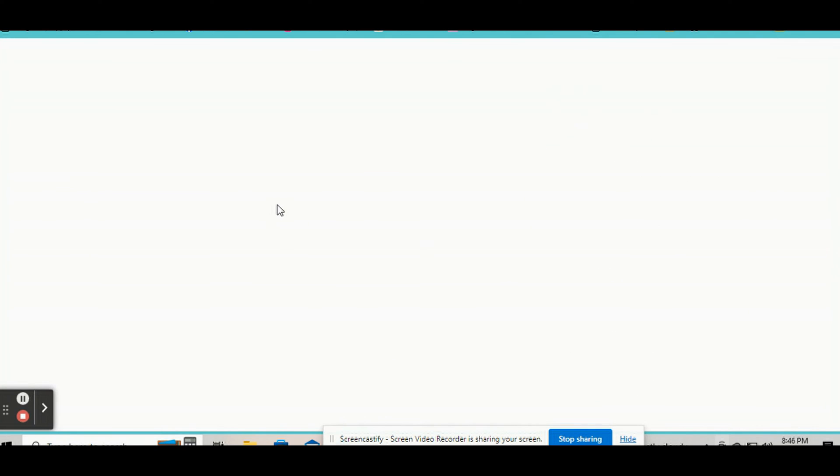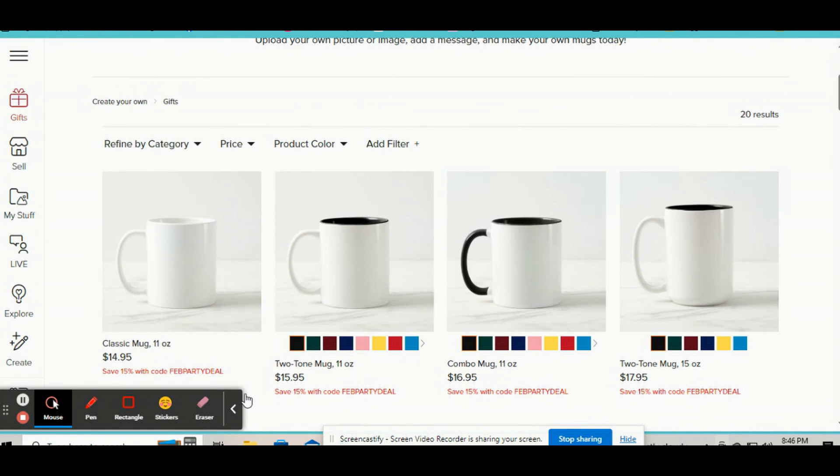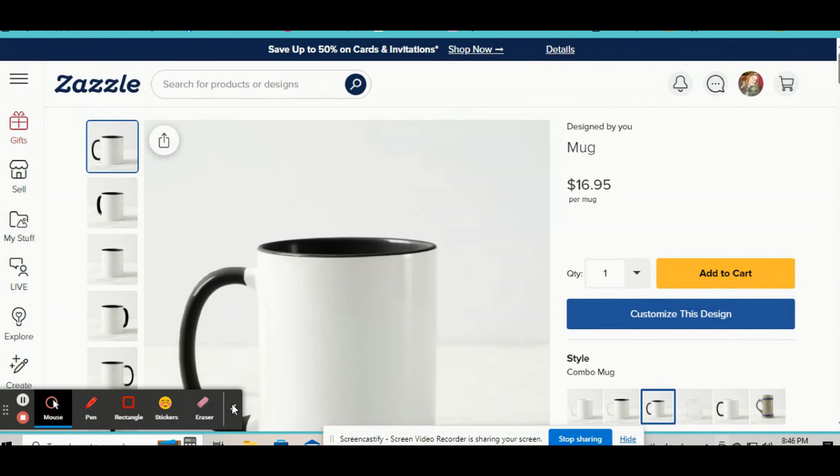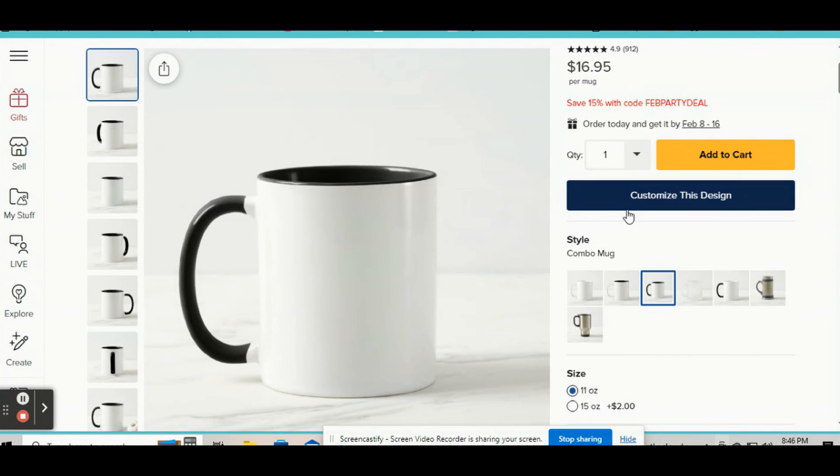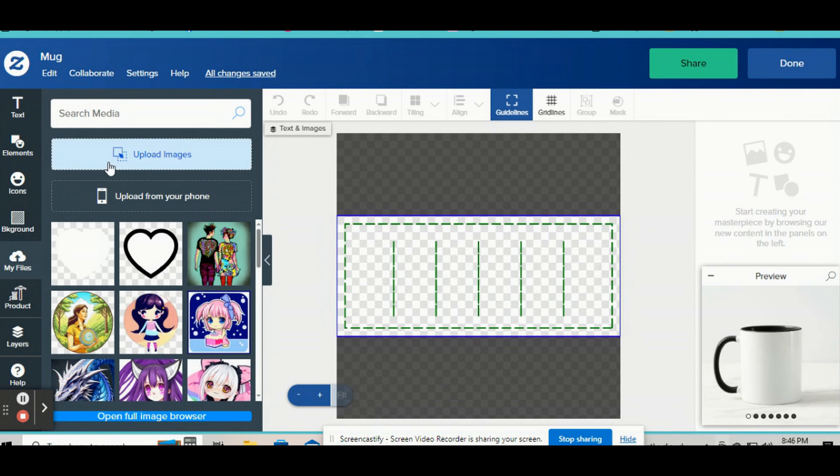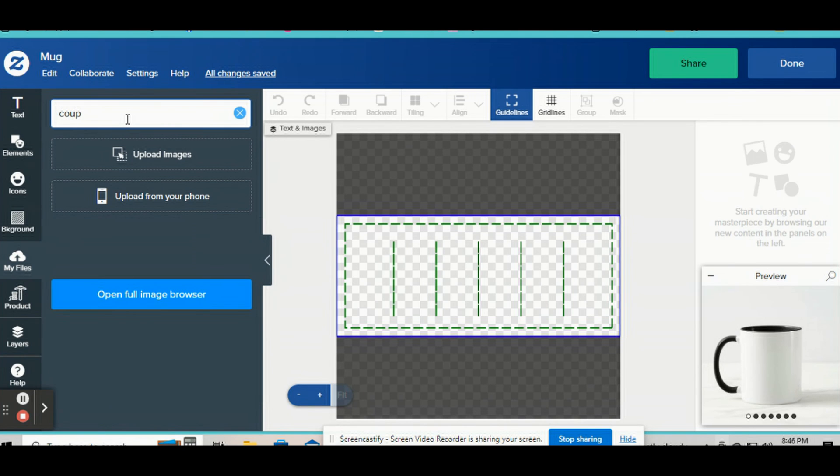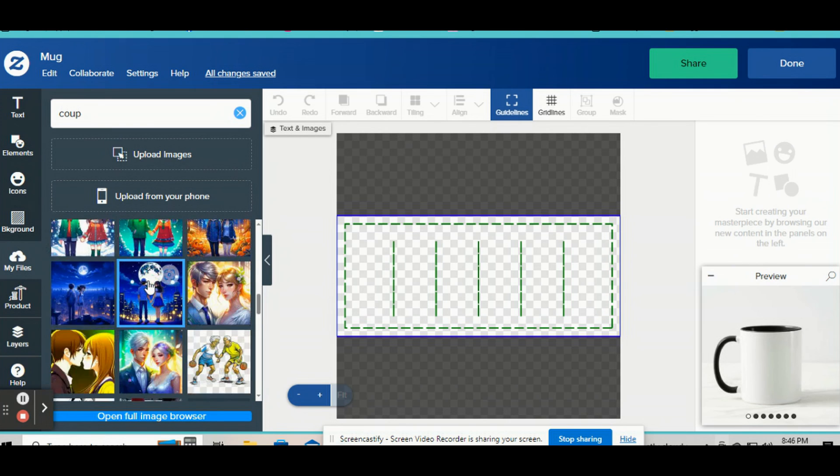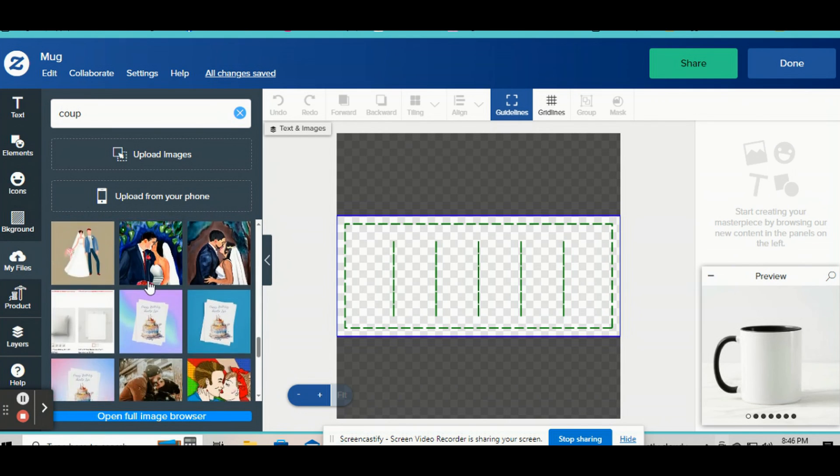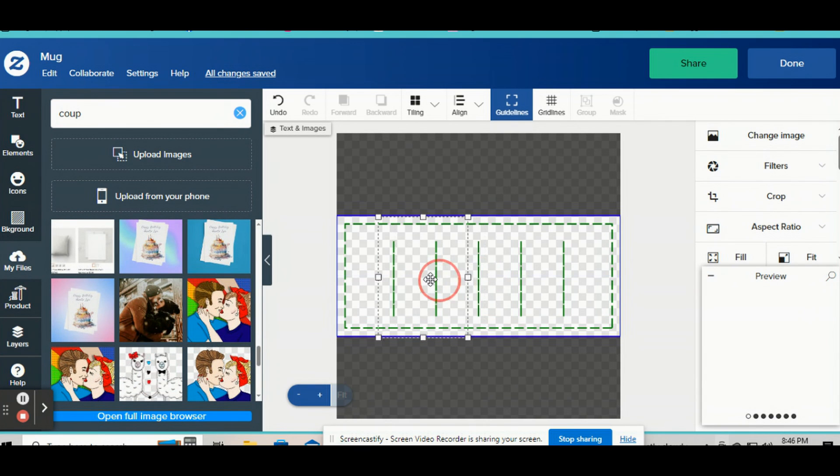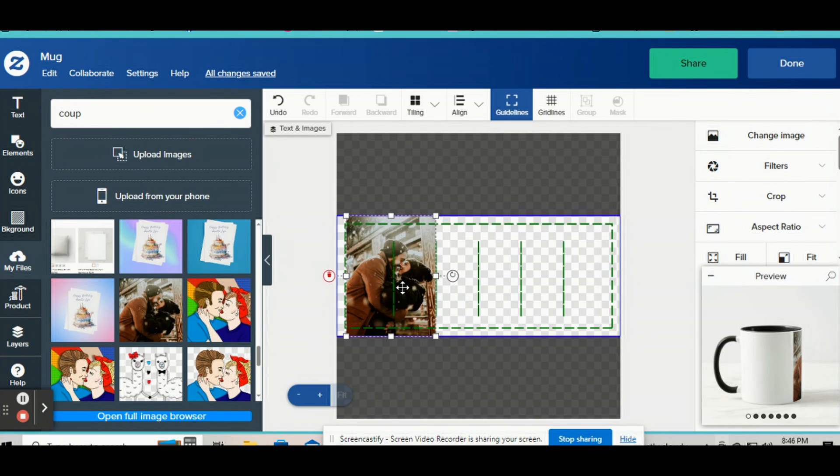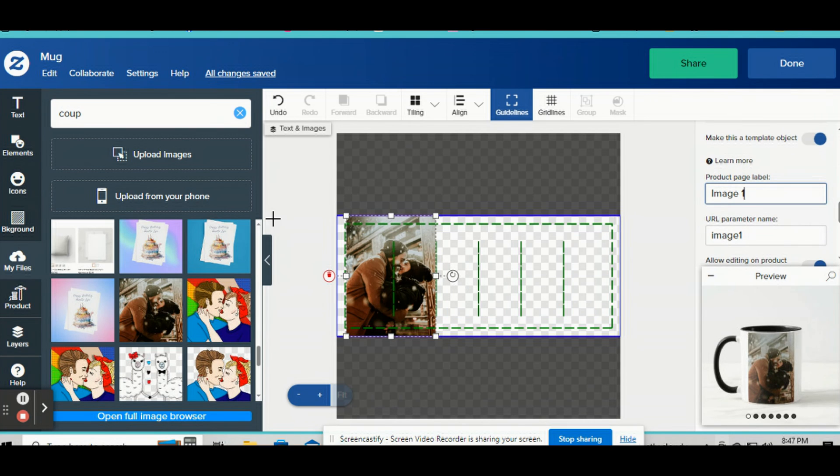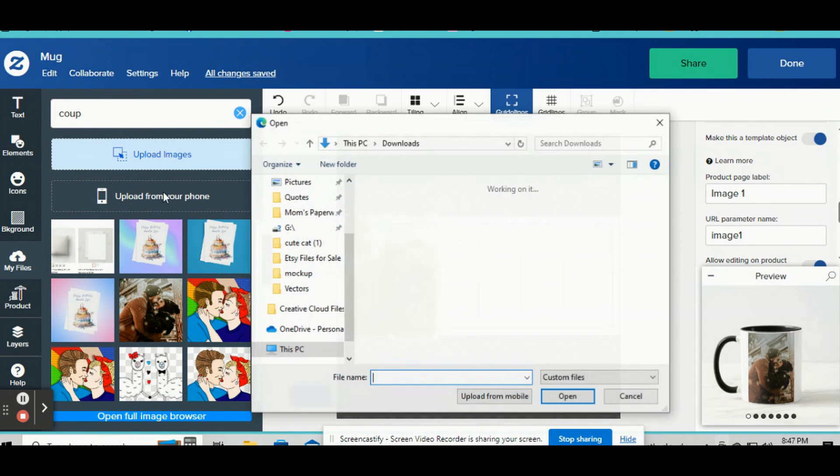So again, I'm going to go over here. I'm going to pick out this mug. I hate how this thing gets in the way and I can't figure out how to remove it. Okay, so anyway, we got this mug. So we're going to go here to customize this design. And we're going to pick, again, pick out a picture. And we're going to go down here and we're going to click on make this a template object.